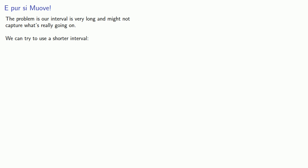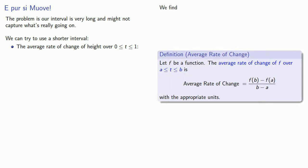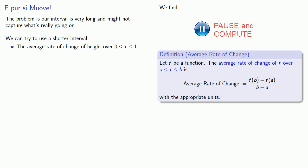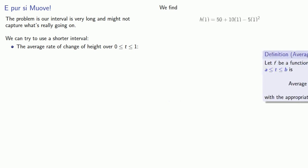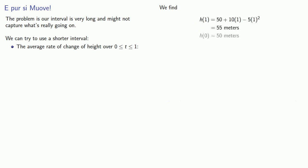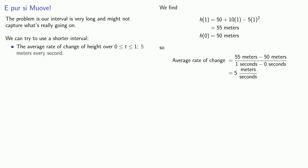For example, we might want to look at the average rate of change of height over the interval between 0 and 1. So we'll compute that average rate of change of height and find that it has an average rate of change of height of 5 meters every second.